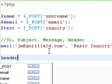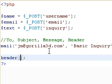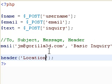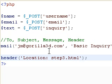So after we've done the mail function, we're going to use the header. This will allow us to redirect our user from PHP onto our step3.html. So we're going to say location and step3.html.